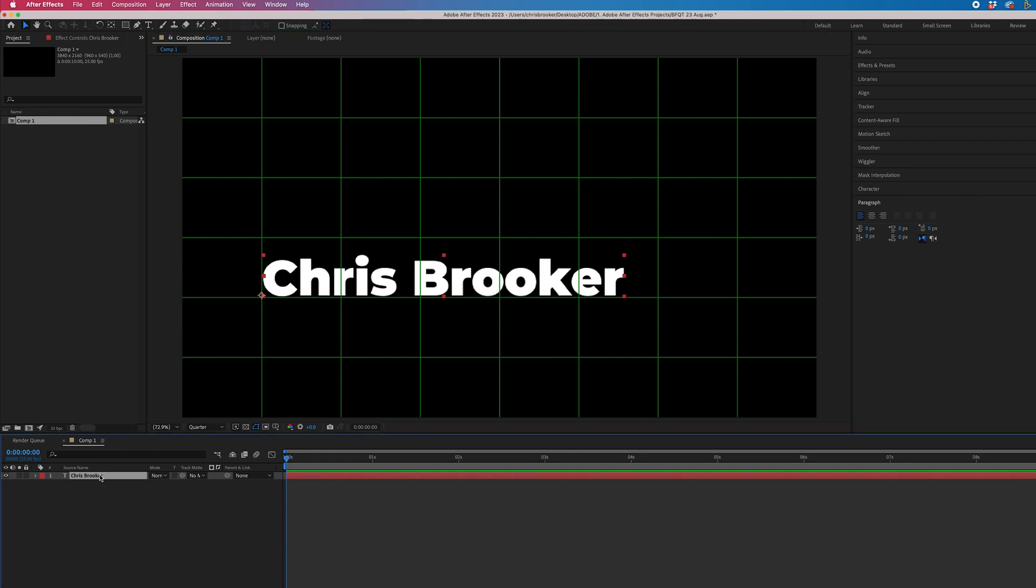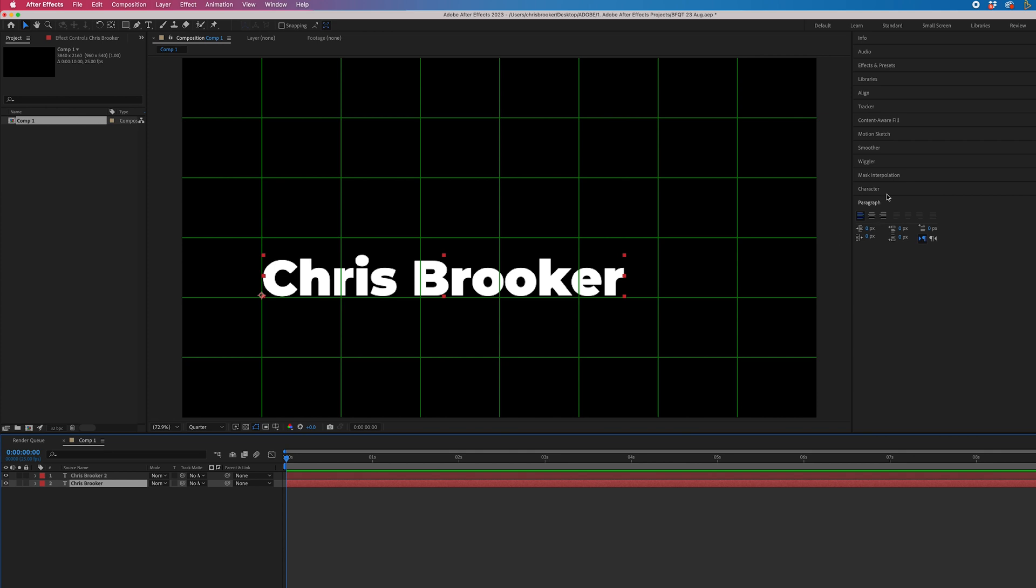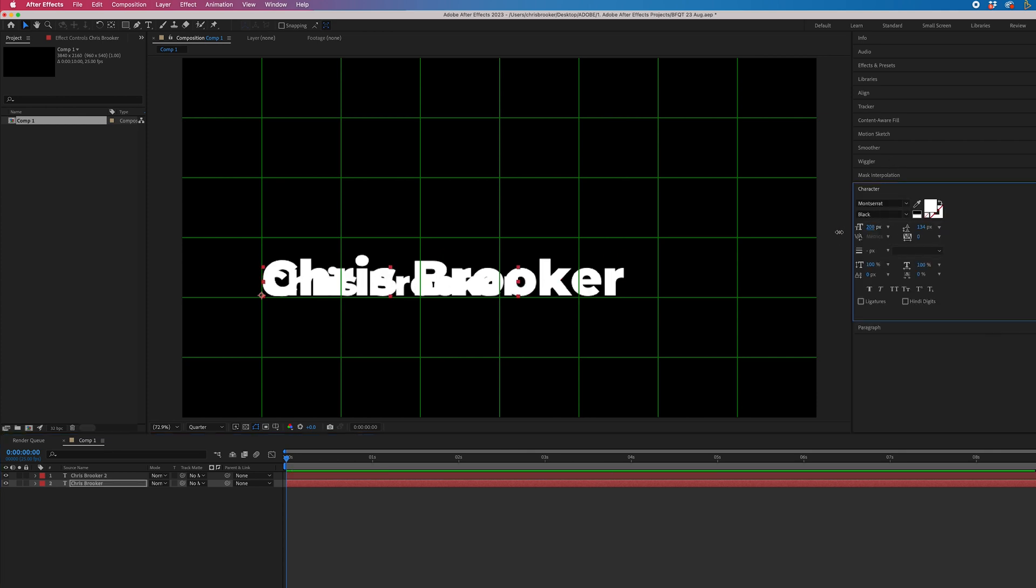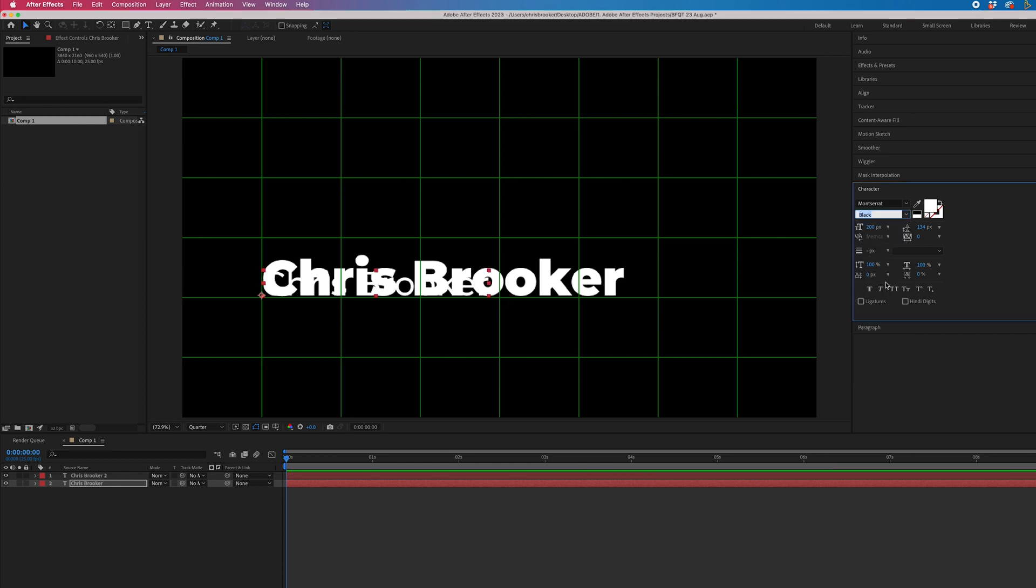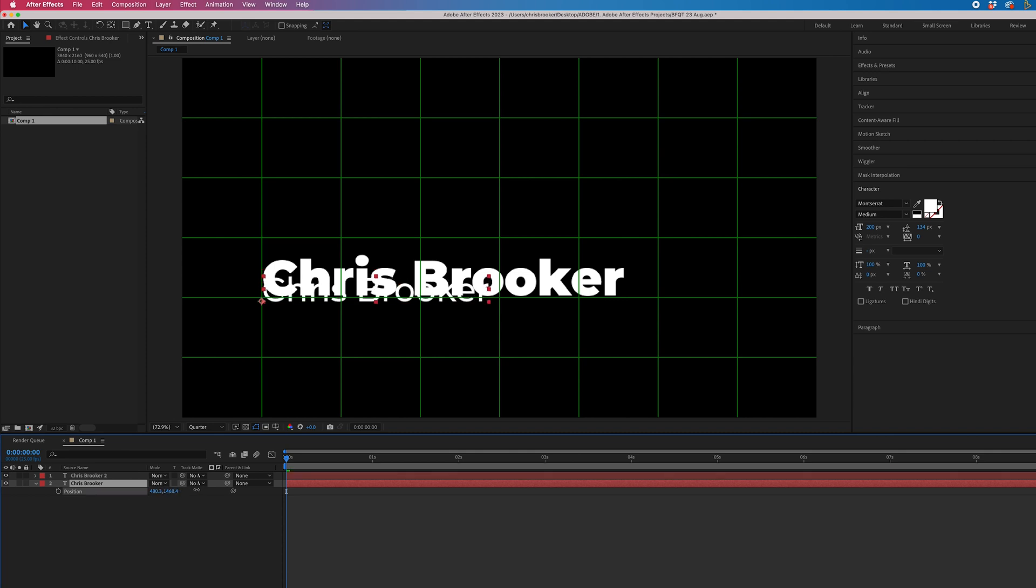So we'll go Command C, Command V if you're on Mac. If you're on Windows, that is Control C, Control V. Now on this bottom text, we'll scale this down in the character window. We'll make this lighter, so let's go for medium. Press P on the keyboard to show position. Then we'll just drag that underneath and change the title.